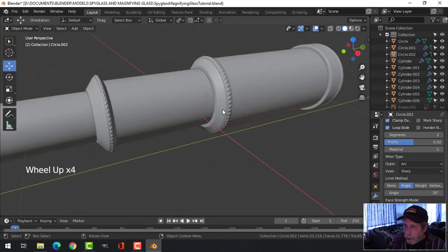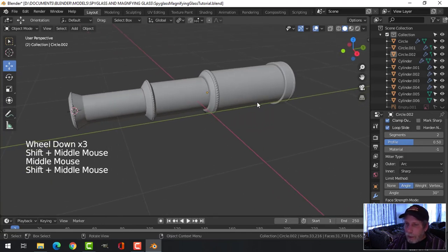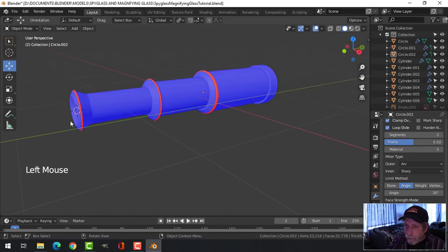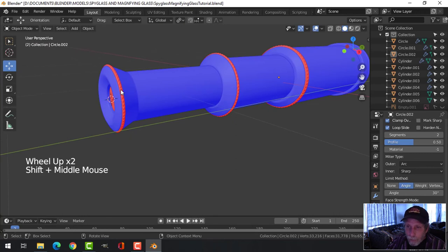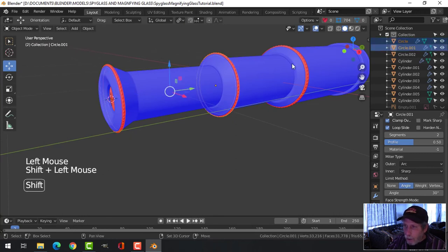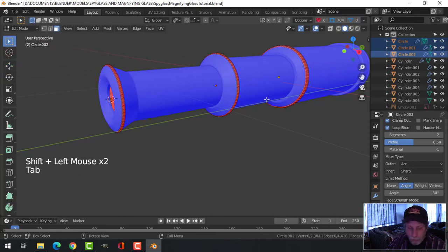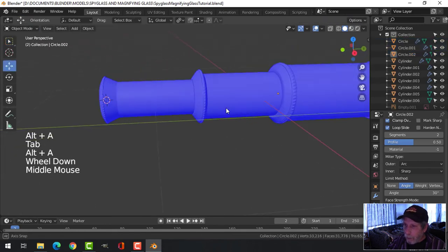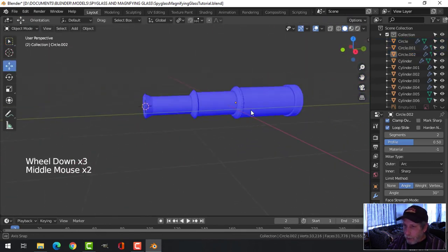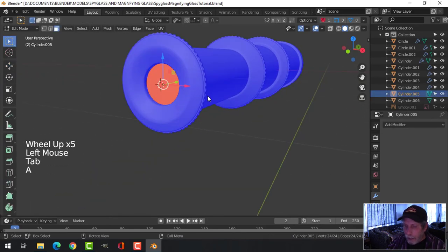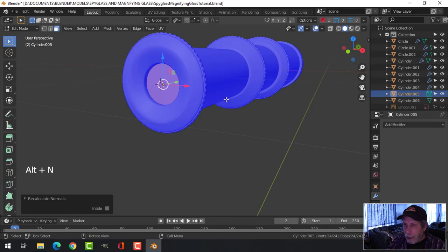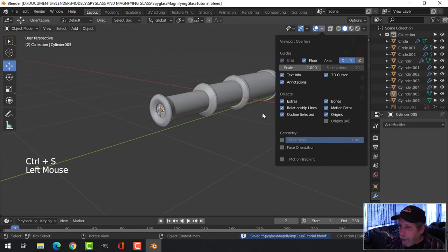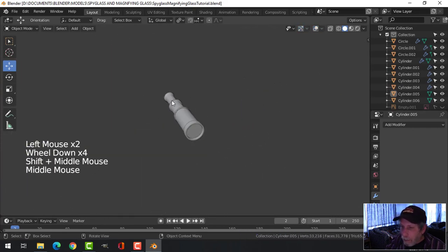Make sure no polygons are flipped. In the overlay menu, choose Face Orientation — red faces are facing the wrong way. Select any red pieces, go into edit mode, press A to select all, then Alt+N and Recalculate Outside to flip them correctly. Check the glass pieces too and use Recalculate Outside or manually flip if needed. The spyglass is now fully modeled.